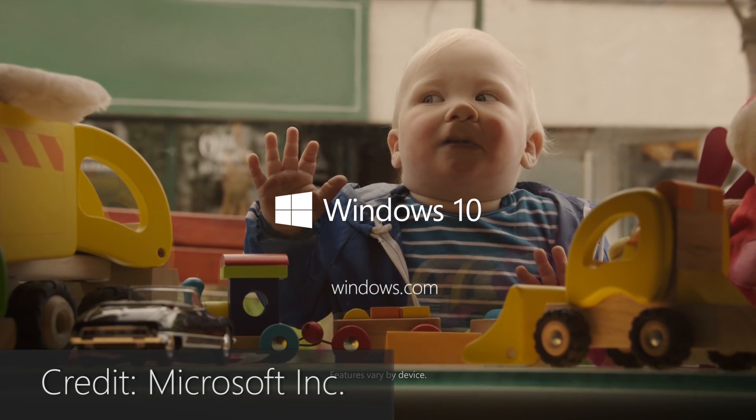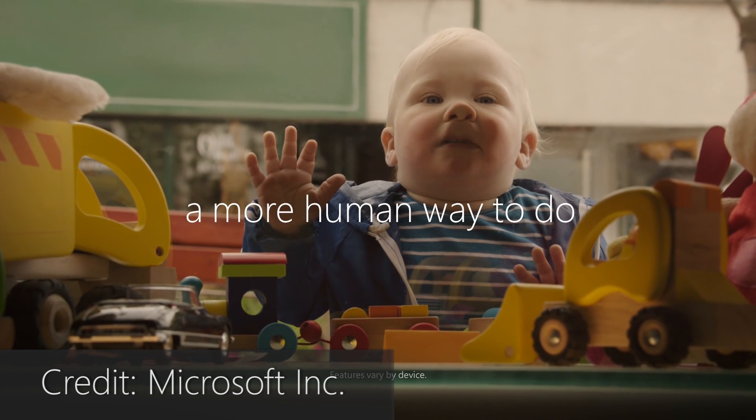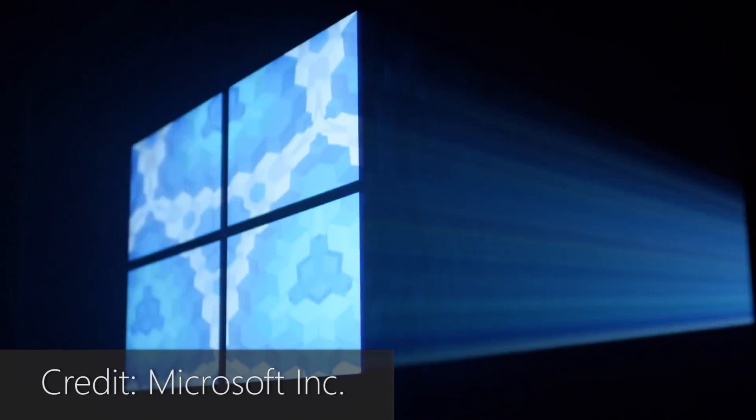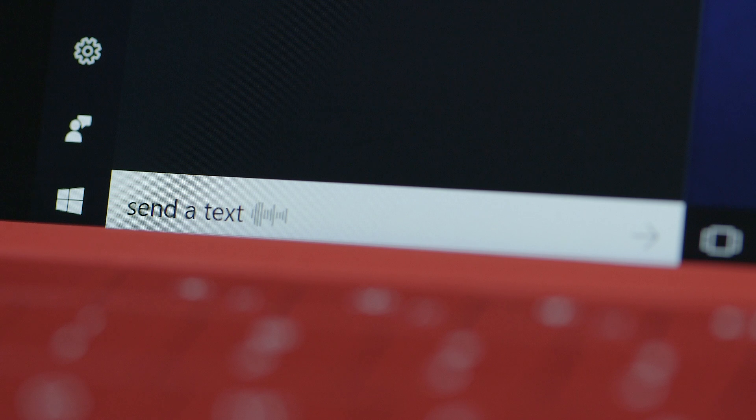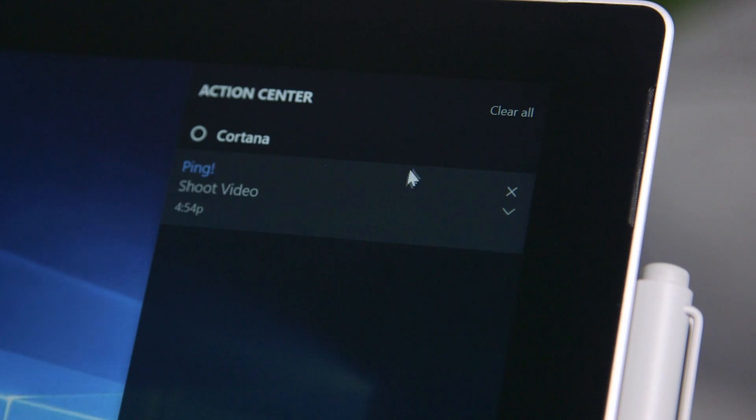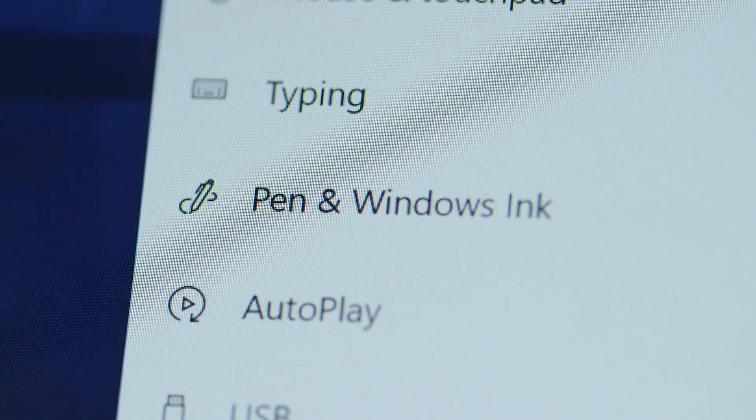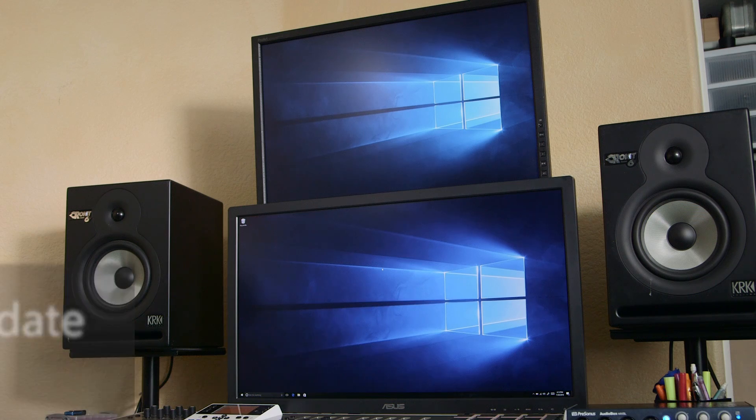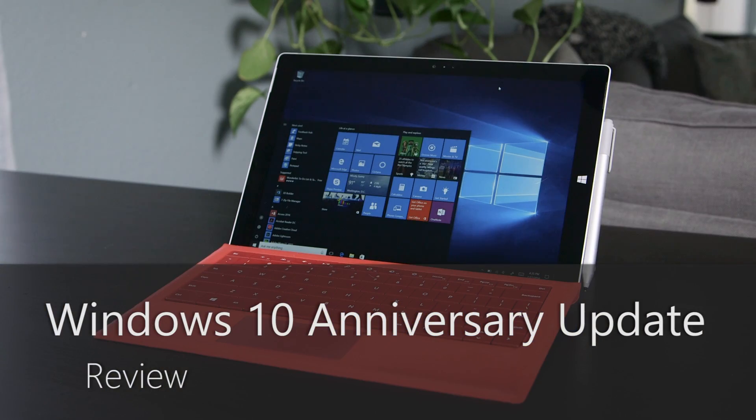A year after the launch of Windows 10, Microsoft is releasing the platform's largest update yet to celebrate the occasion. There are a number of feature additions, big and small, with some pretty important technologies being added that have the potential to radically change Windows 10 moving forward. There's plenty to go over, so let's get started.